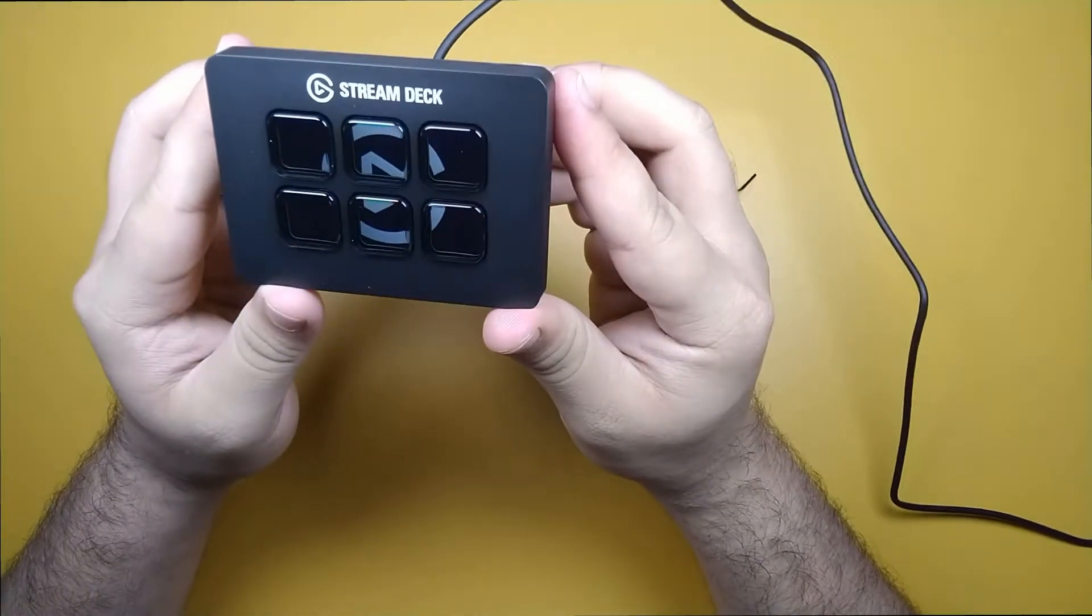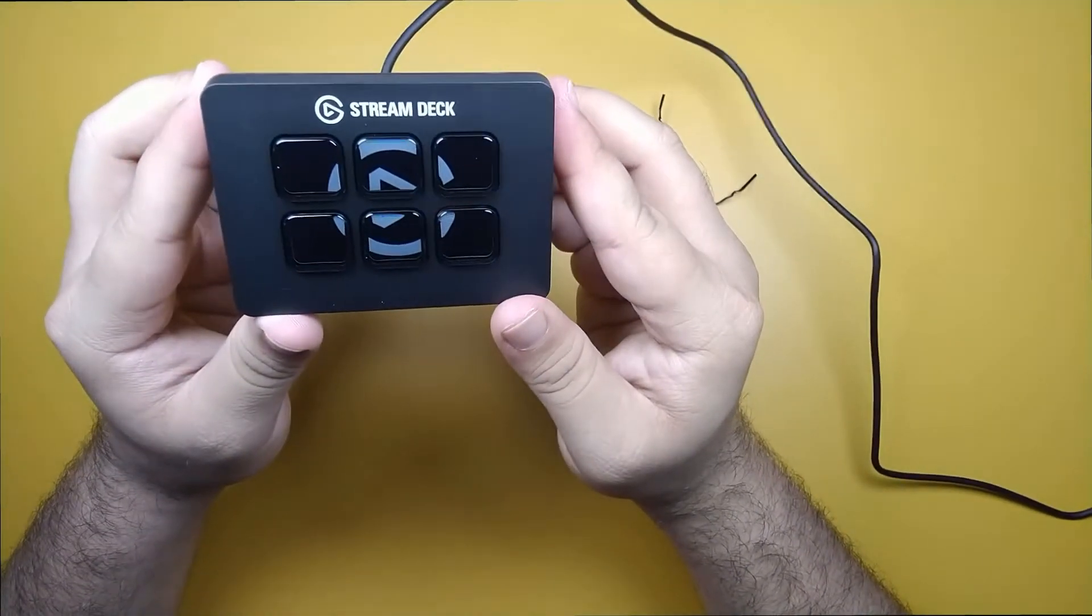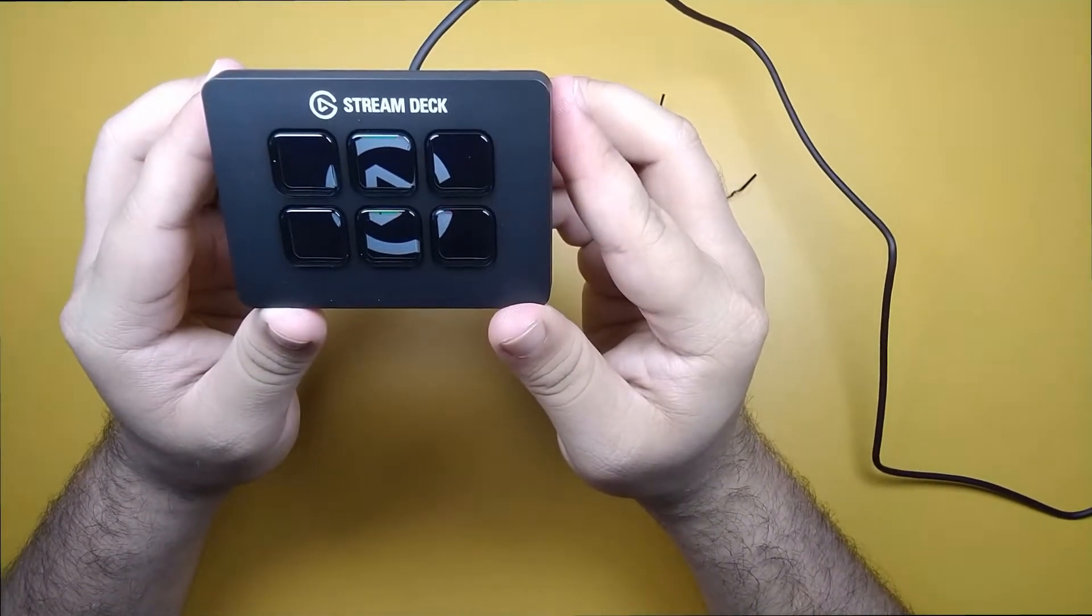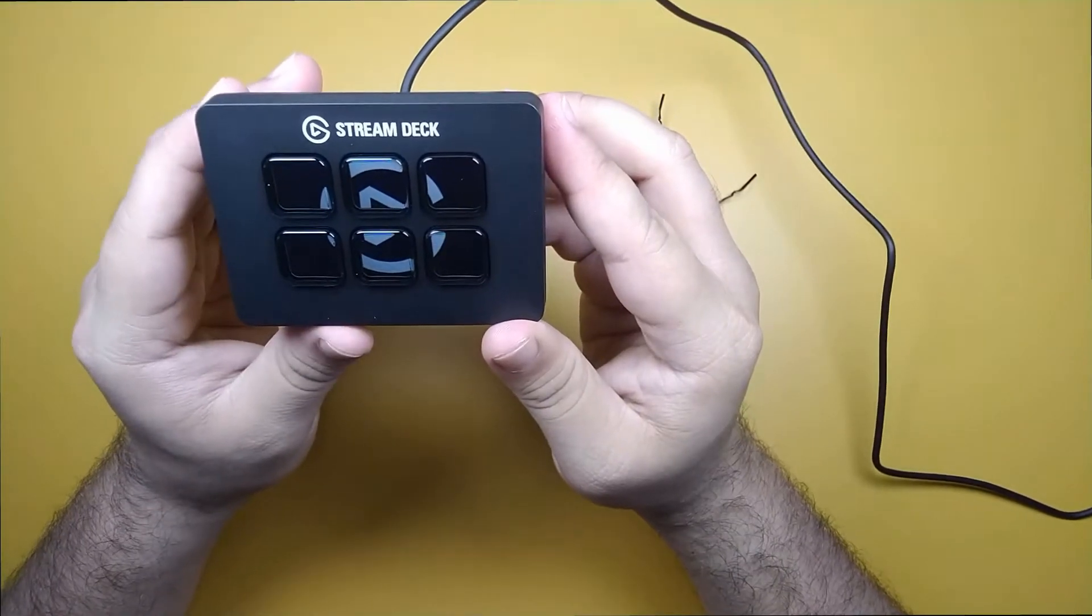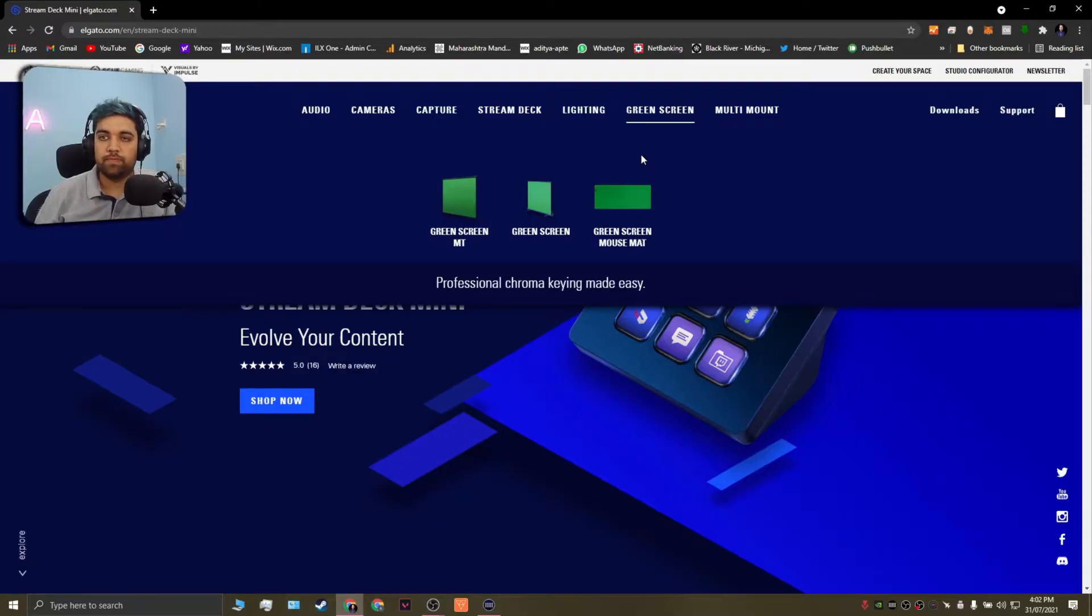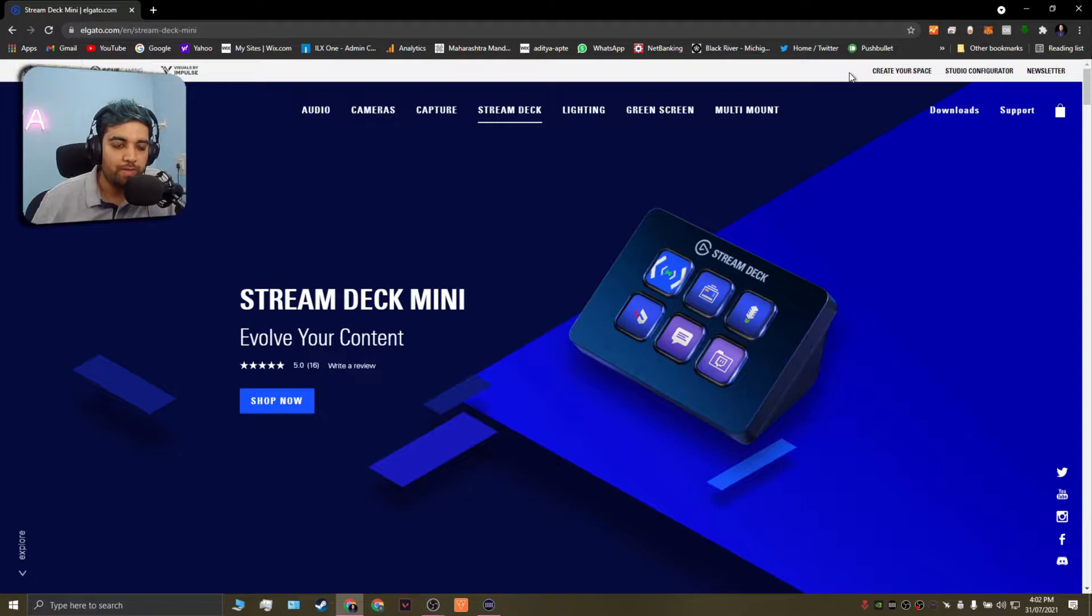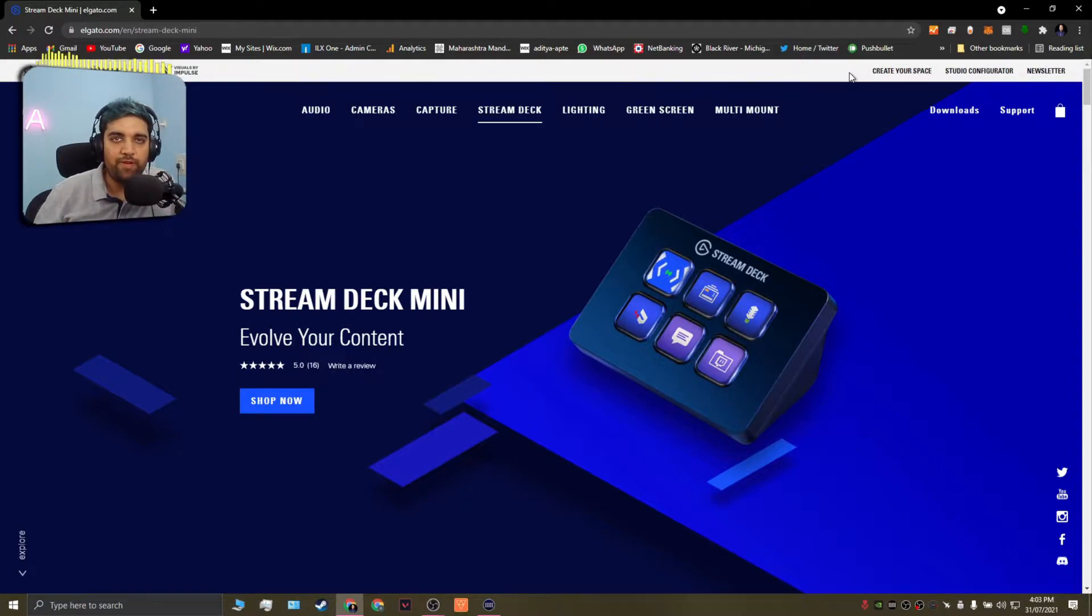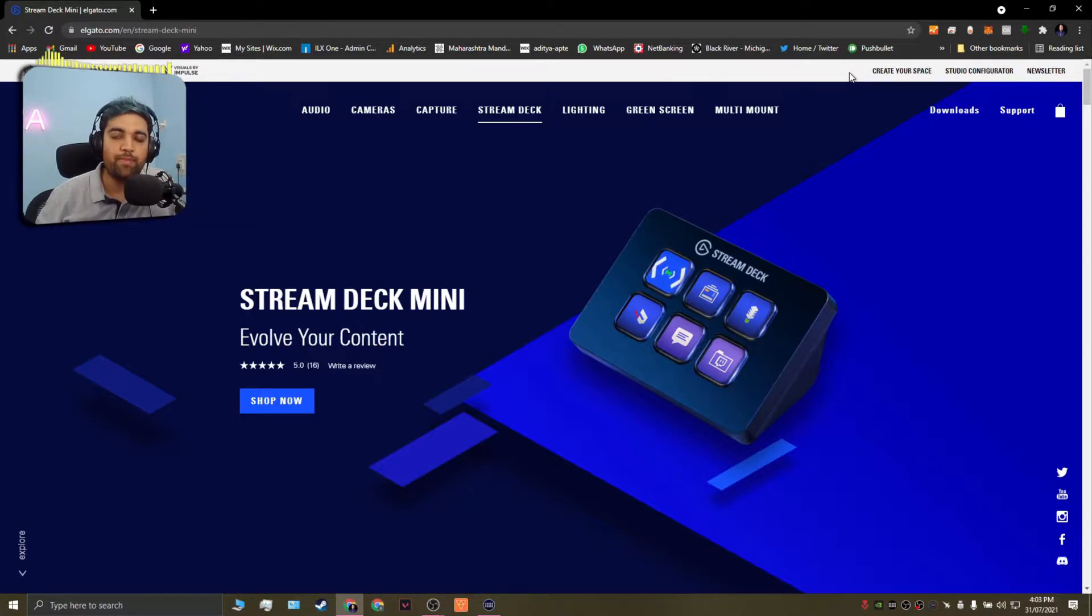Now that we have unboxed the Stream Deck and understood its basic use, let's look at the software and I will show you how I have set it up on my system to control OBS Studio. Alright, so now that we have our device unboxed and connected, I'm going to show you how to set it up on the computer with the Elgato Stream Deck software.